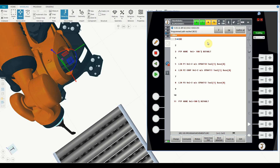The approximation distance tells the robot where to start approximating. Because we said 80, when the robot is 80 millimeters before point 2 it will start approximating the movement. This causes the path change — the robot moves from here, and when it's 80 millimeters before point 2 it starts the approximation and then moves to point 3.